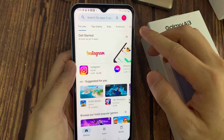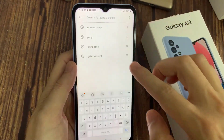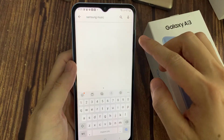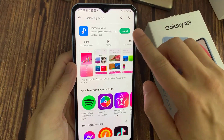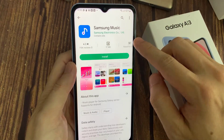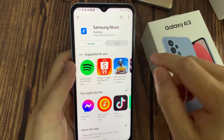Then look for the Samsung Music app. Tap in the search box and look for Samsung Music. Then tap on Install Now.